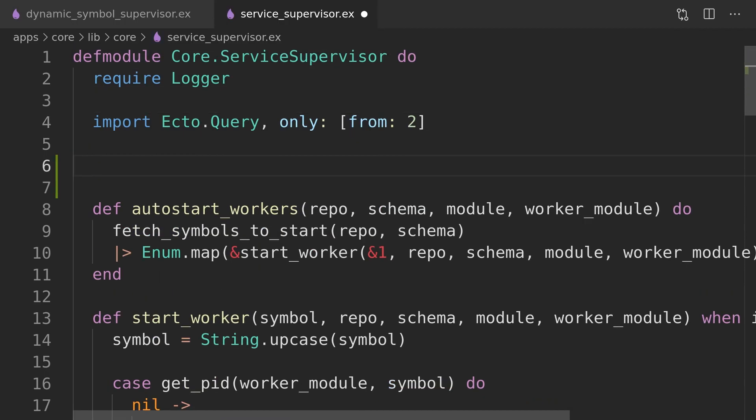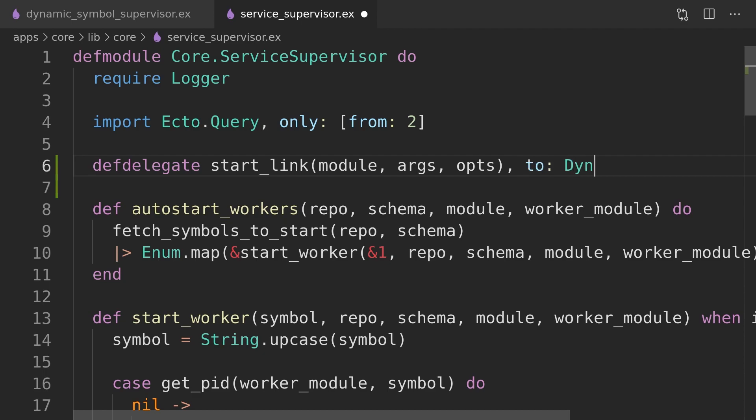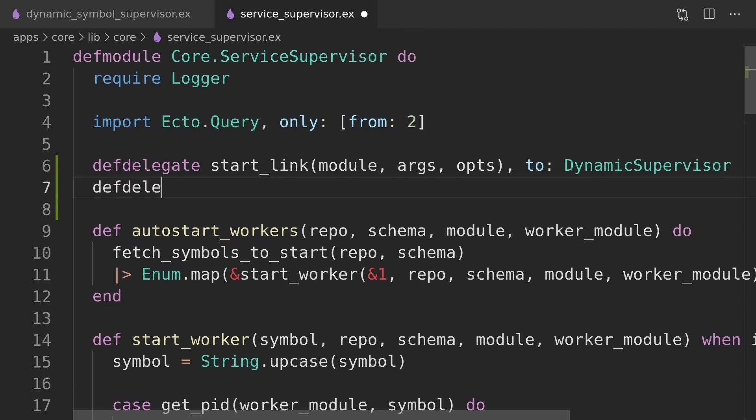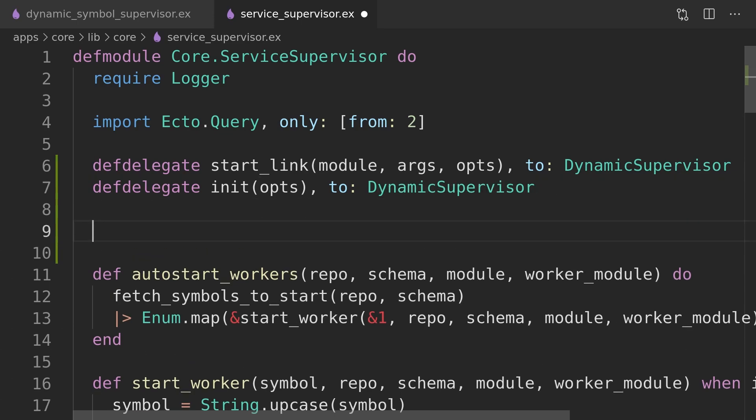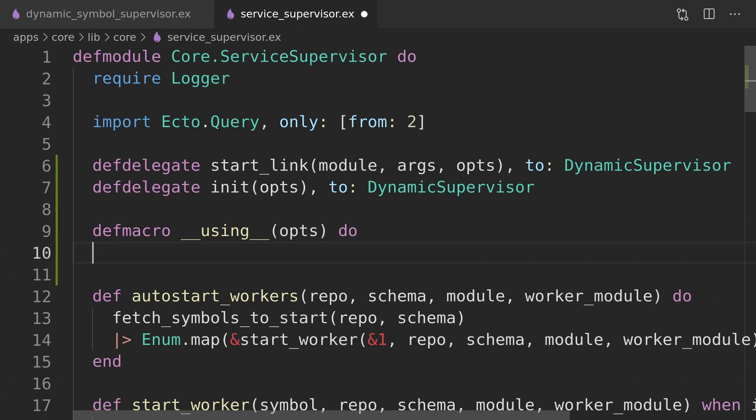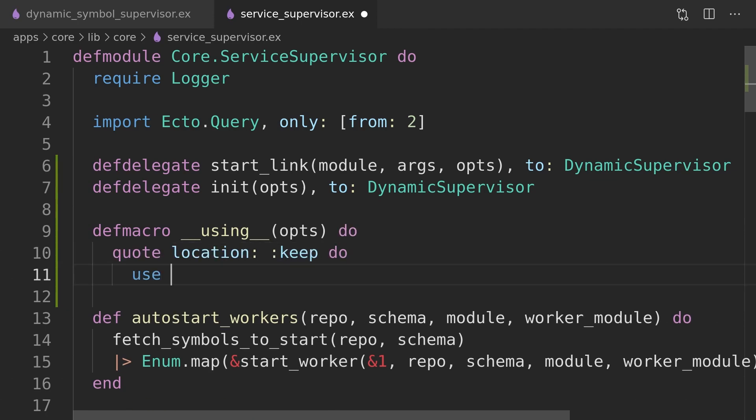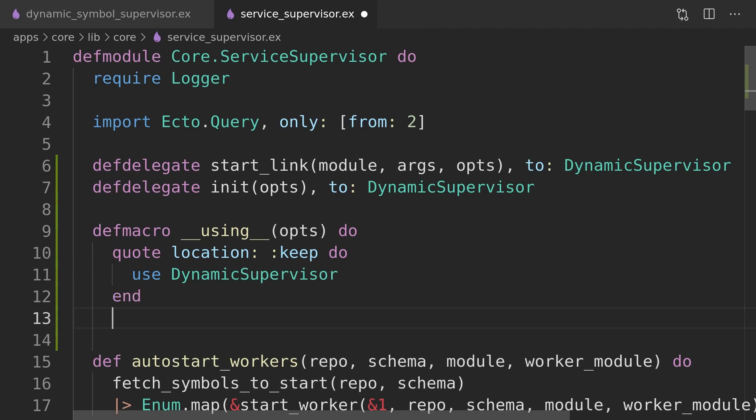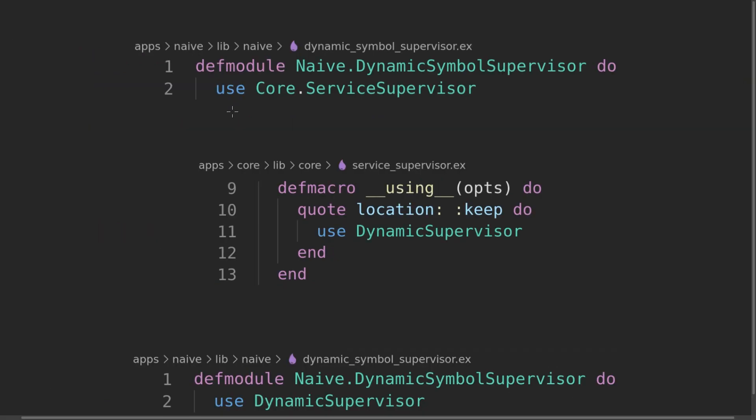This is exactly the place where we could leverage the use macro to generate that code for us. For consistency we will provide both the start link and the init functions so it will be less confusing. As the service supervisor doesn't need any custom logic in either of those functions, we will just delegate them to the dynamic supervisor module.